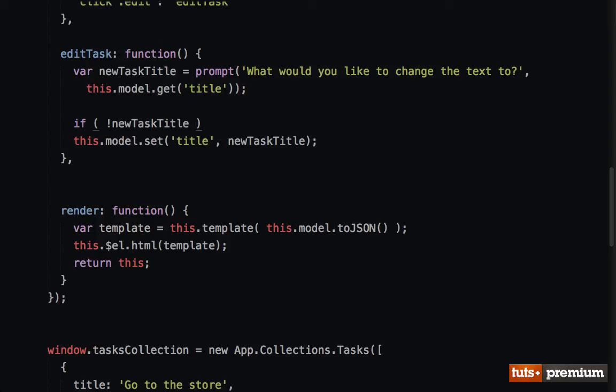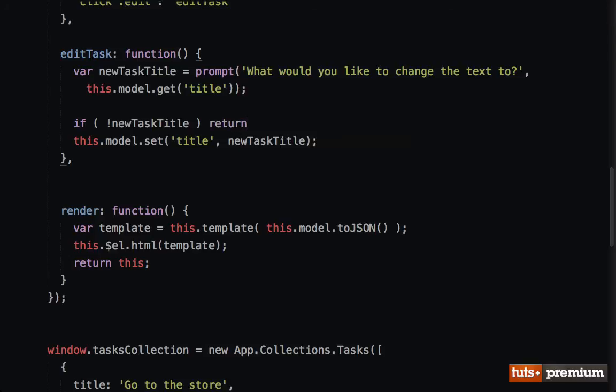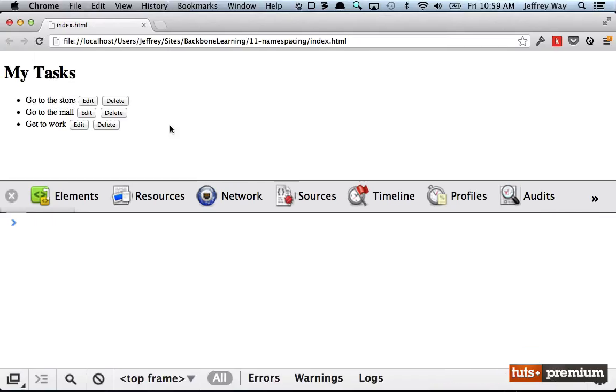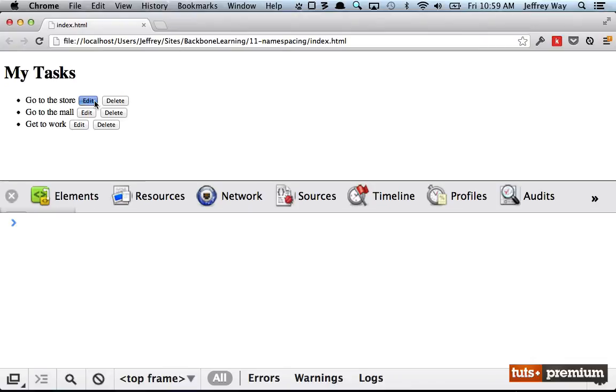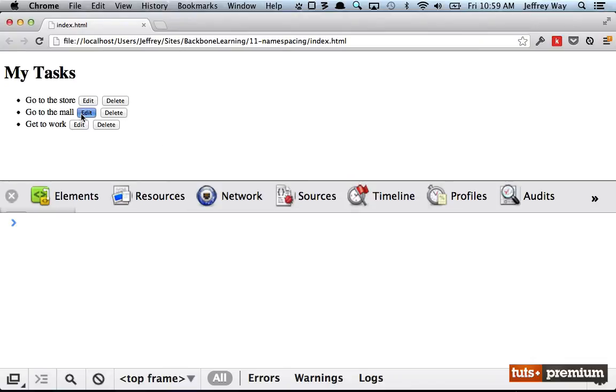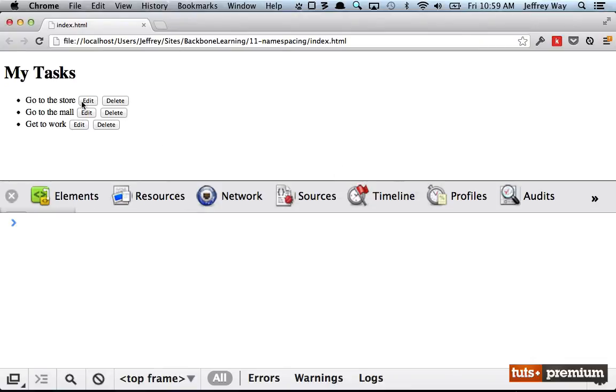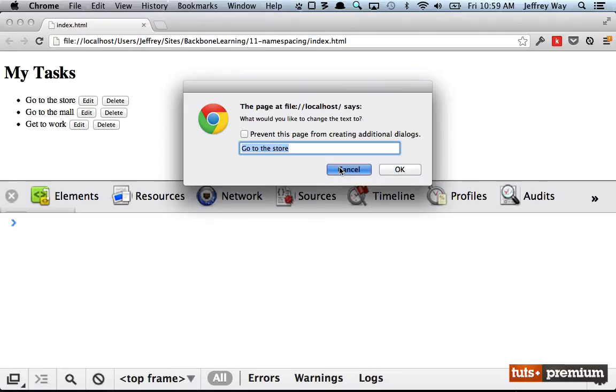The first one you might do is just say if not newTaskTitle—meaning if it's a falsy value, meaning if false is newTaskTitle or null or an empty string—then we could always just return. Get out of here, we're not going to work with that data. We're not dealing with you, we're getting out of here. So if I reload the page, Edit, Cancel—notice that we're not proceeding because at that point null is returned. Null is not valid, so we don't continue on.